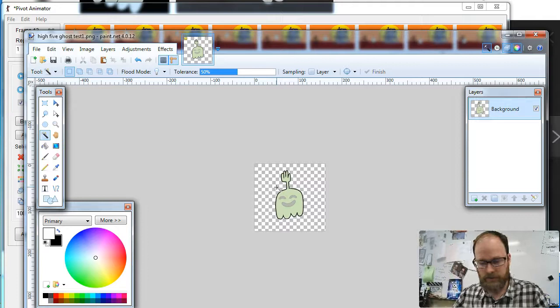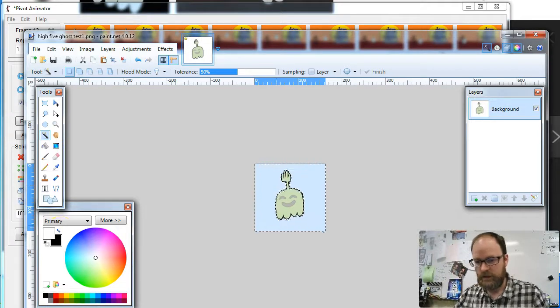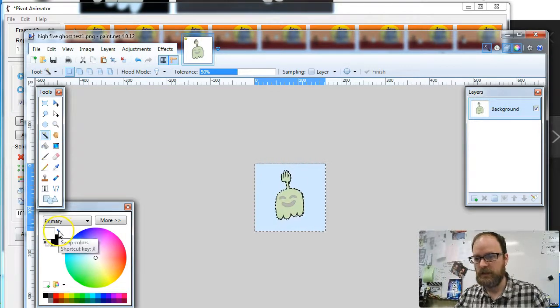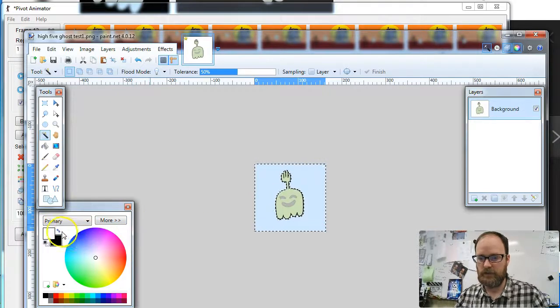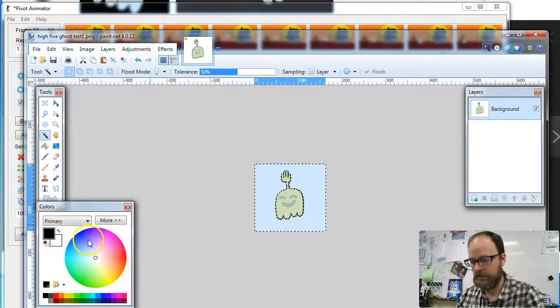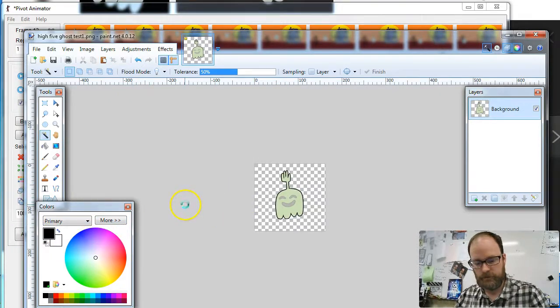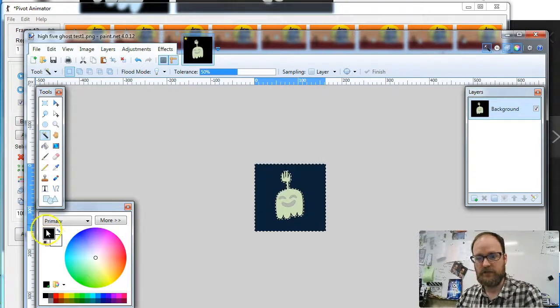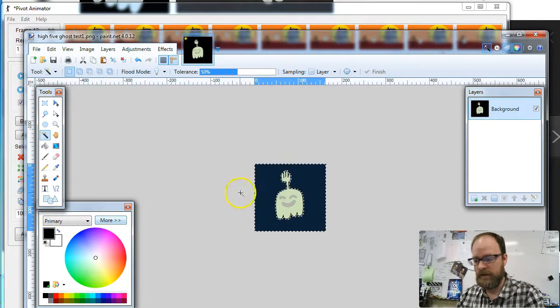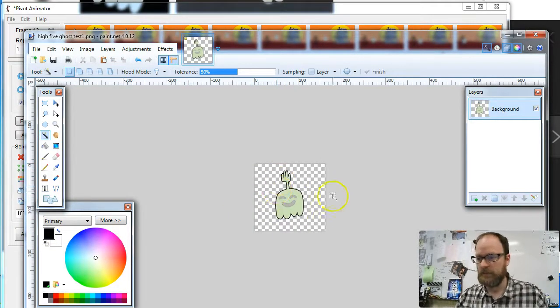If you hit the Backspace key, it actually puts the color, whatever the top color is. In this case, it puts black, which is my primary color right now. If I hit the Delete key, it actually deletes all the color.